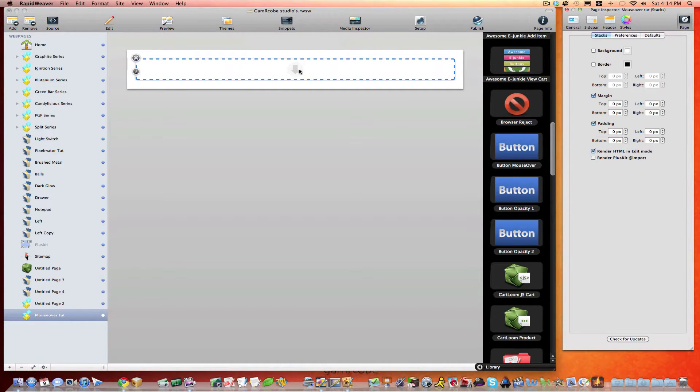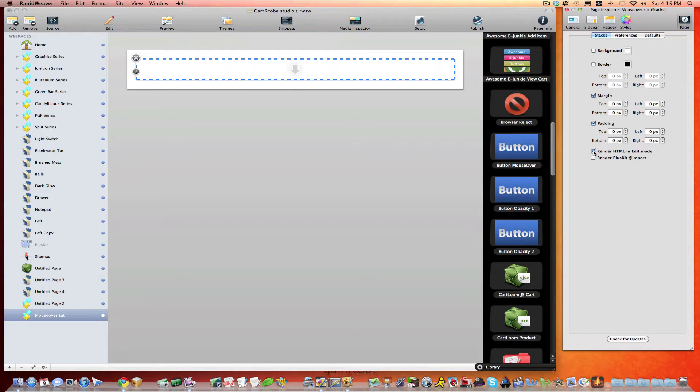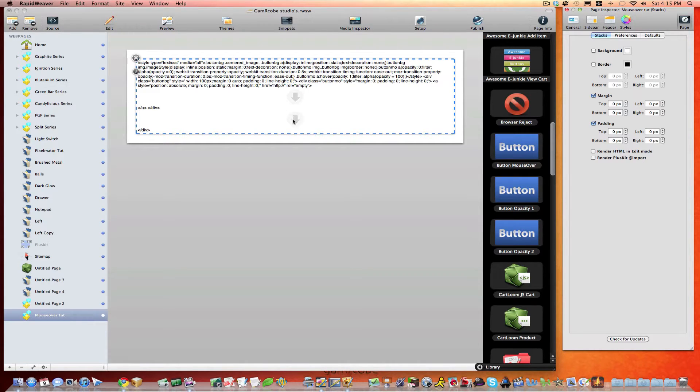And what you want to make sure you do is, to be able to add the images to this stack, you want to uncheck the RenderHTML and then we can see the spaces to put the two images. So you're going to have a base image and then when you mouse over, the other image will show.